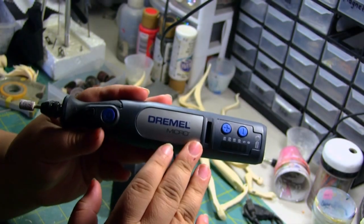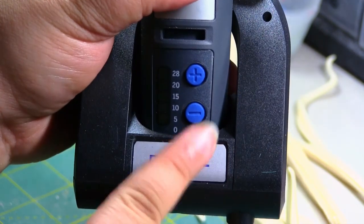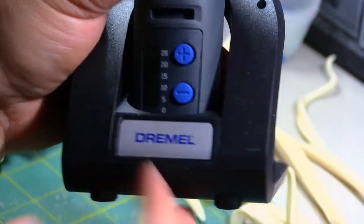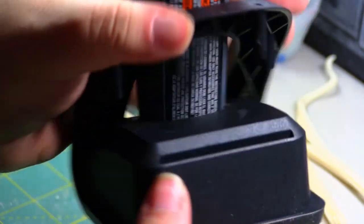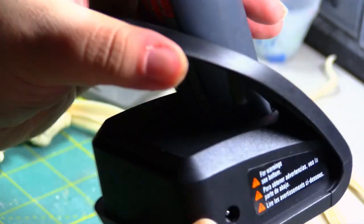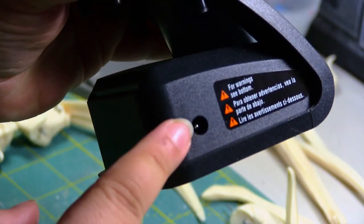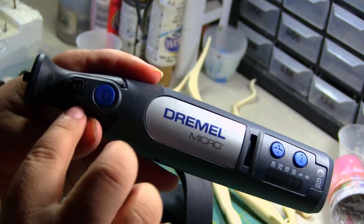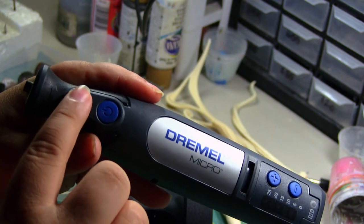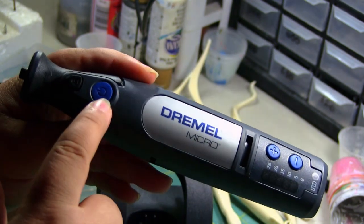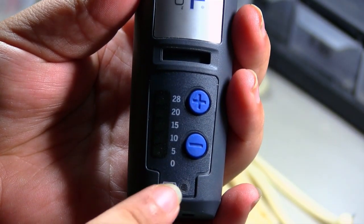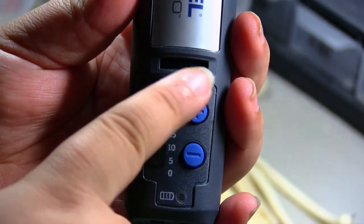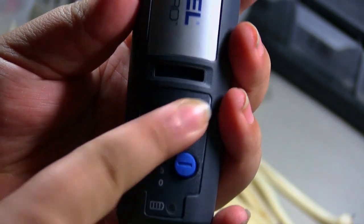This Dremel has a very nice charging cradle and the cradle itself has four little pinholes that you can use to store some of your drill bit accessories. It also has a cable plug to connect the power outlet on the side. The top has the lock button to change your collar chucks, your power button and below you have two speed buttons to change the velocity in which you want your Dremel to work at.